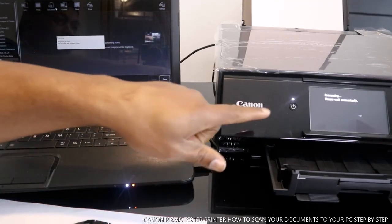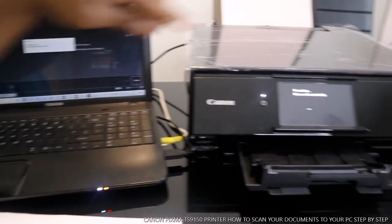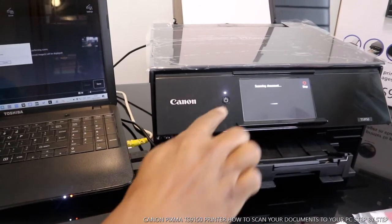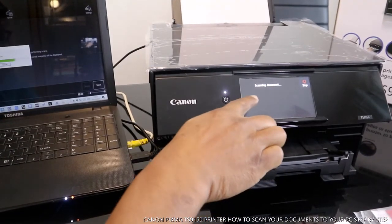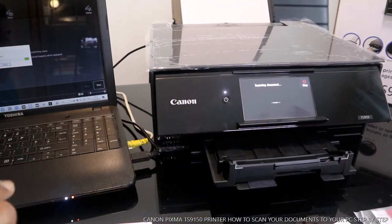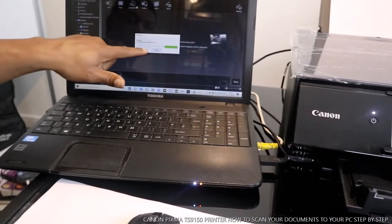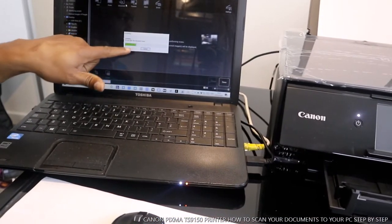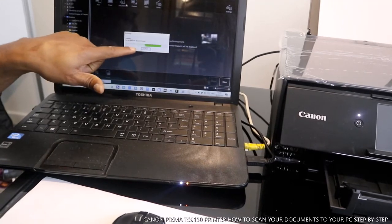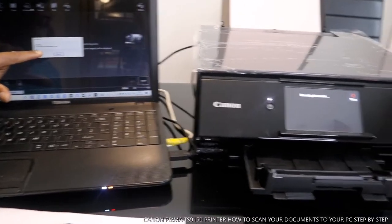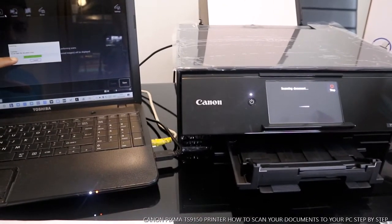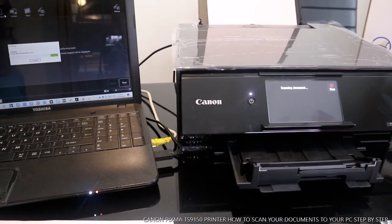Right now you can see the printer is scanning documents. If you look over here also, it will show you that document is scanning. So this document is finished.